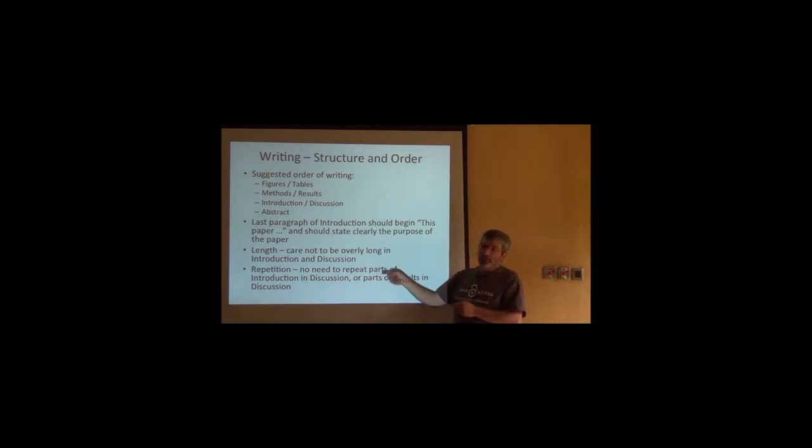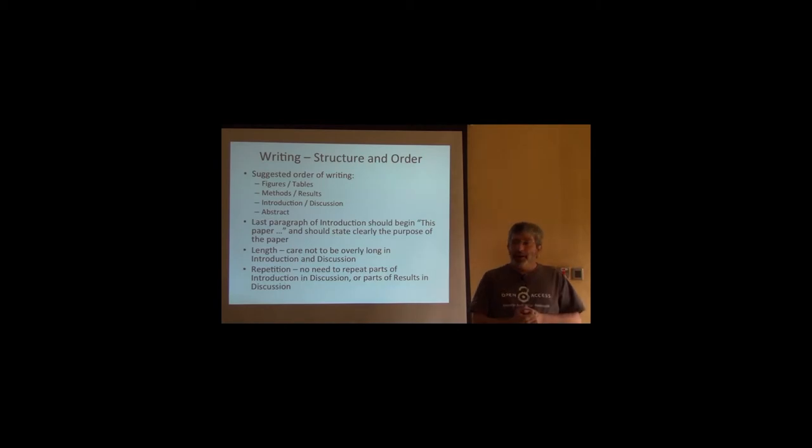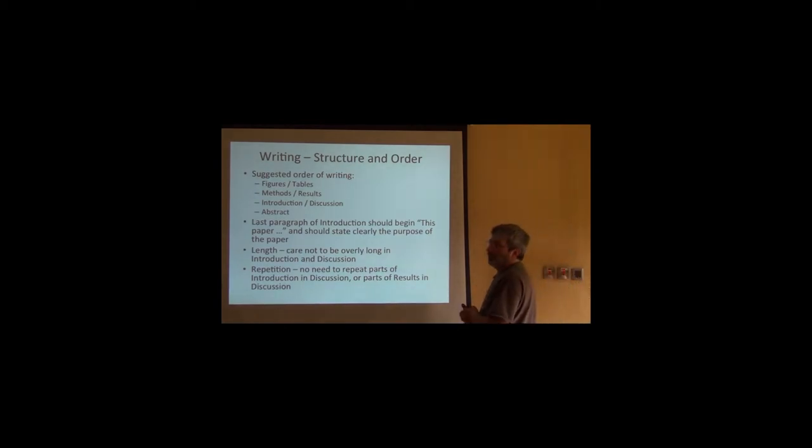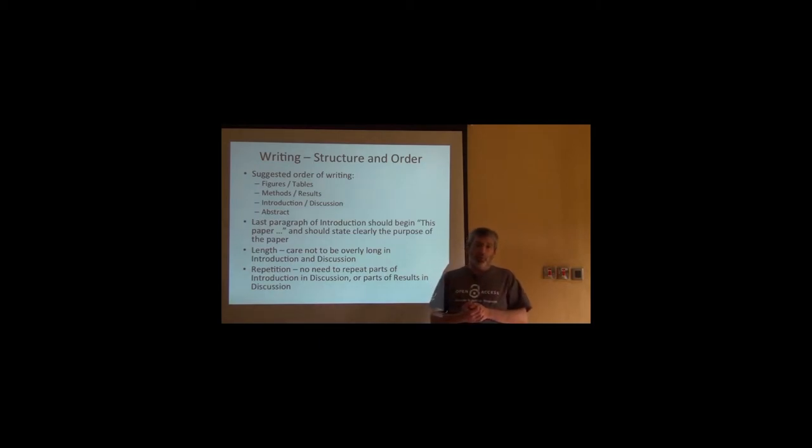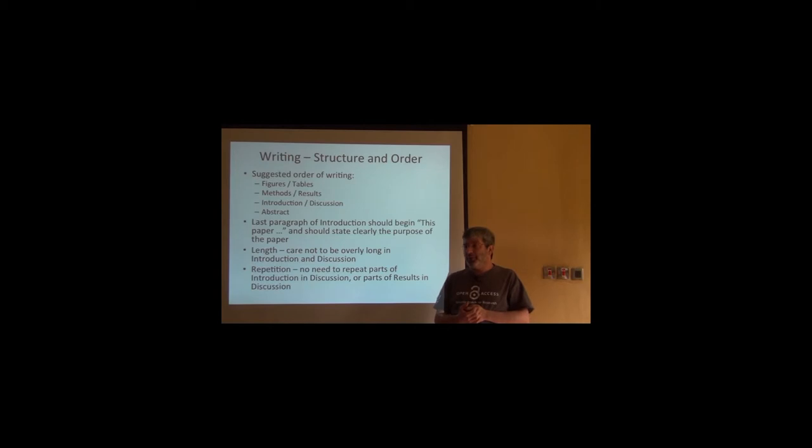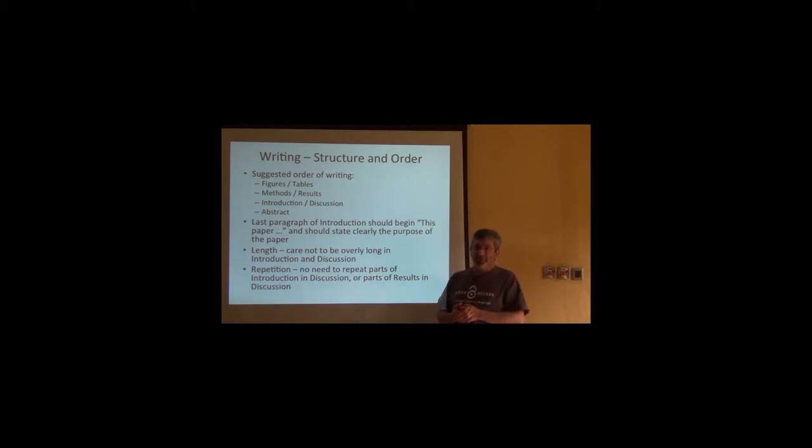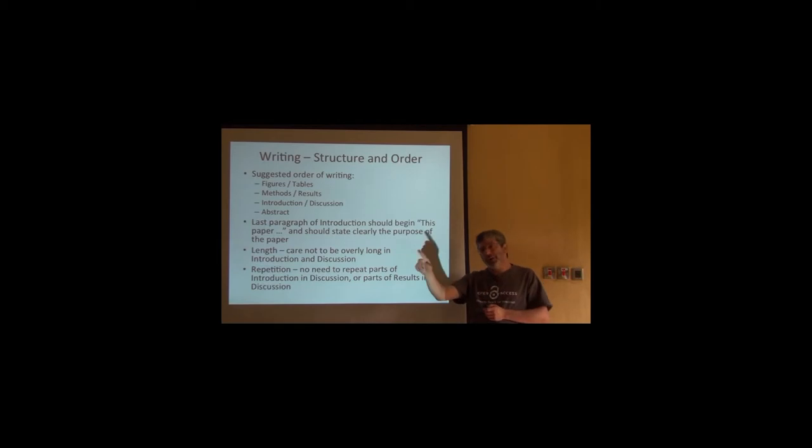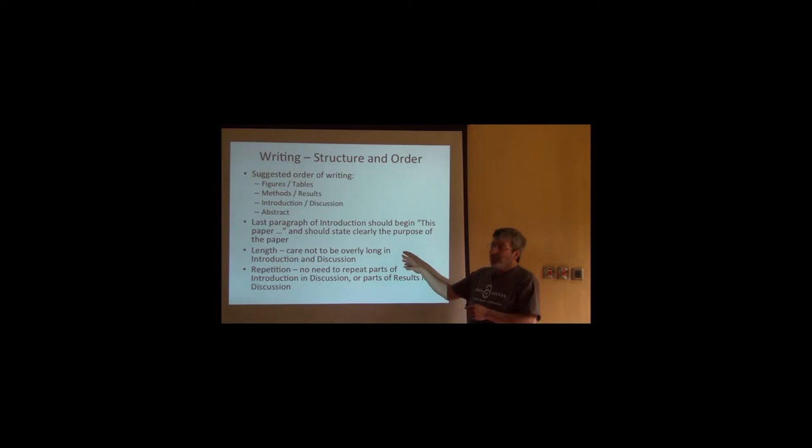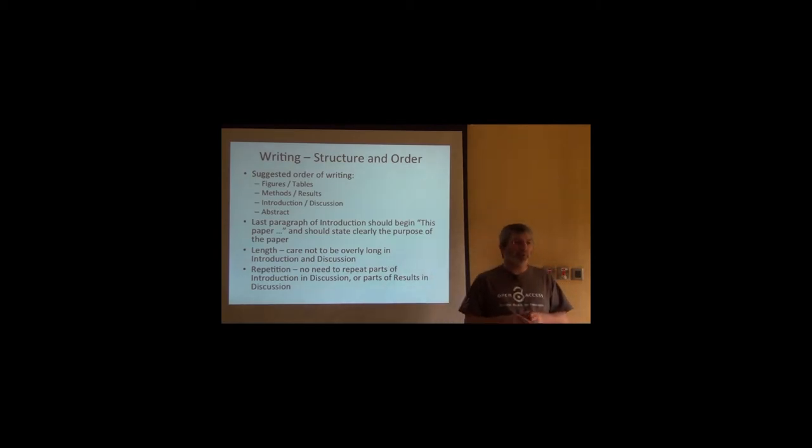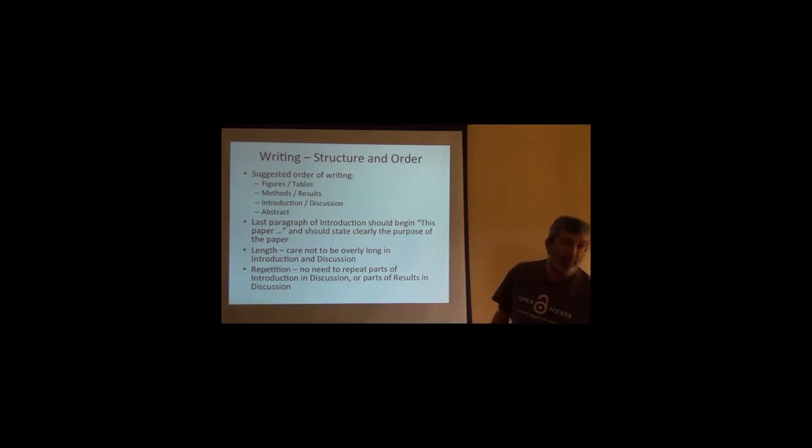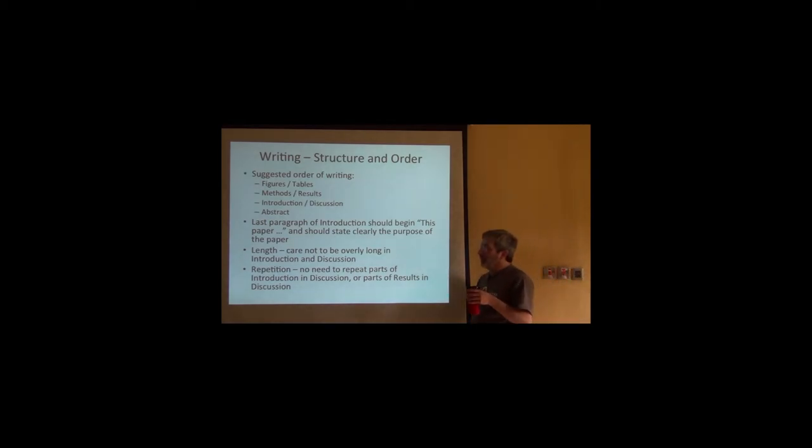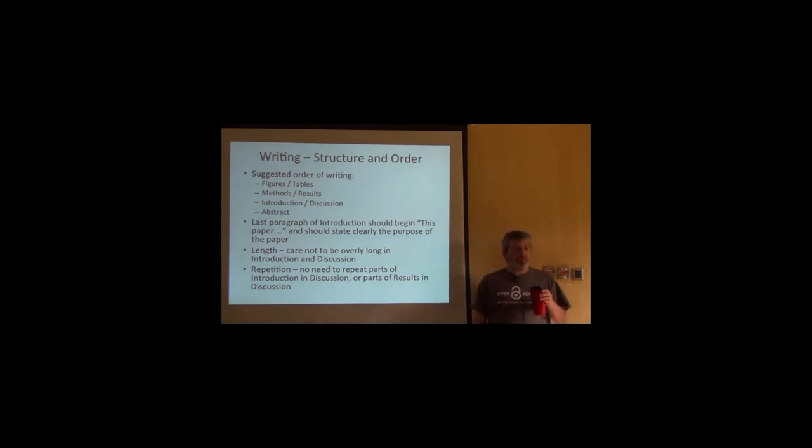There's a lot to say about length. Particularly introductions do not need to be very long. What the introduction of a paper should do is to set up the question. It should establish what is the question and why is the question important, but it shouldn't be a long random, convoluted, rambling treatment. The discussion is intended to interpret your results in the broader context of the literature in the field.